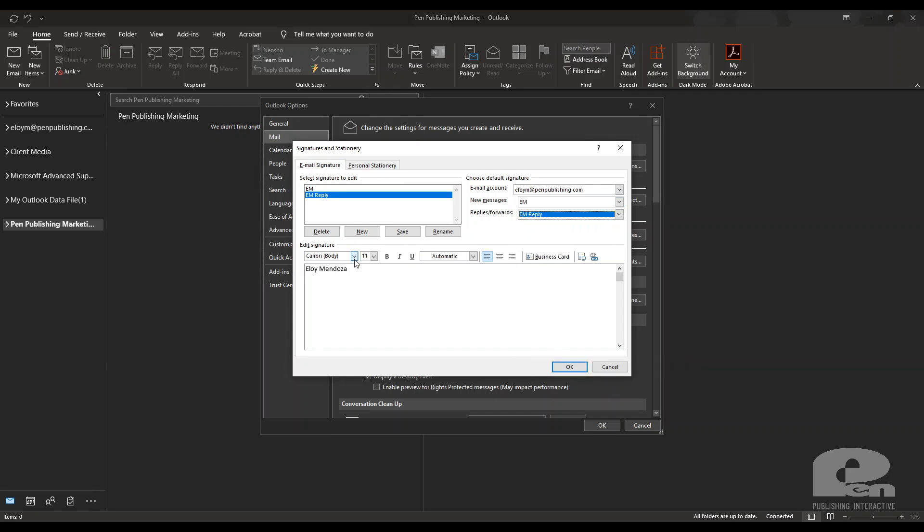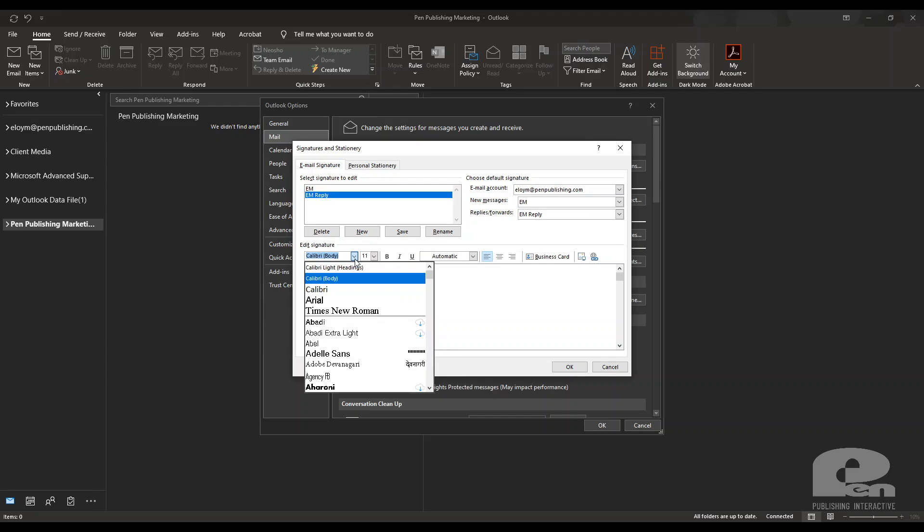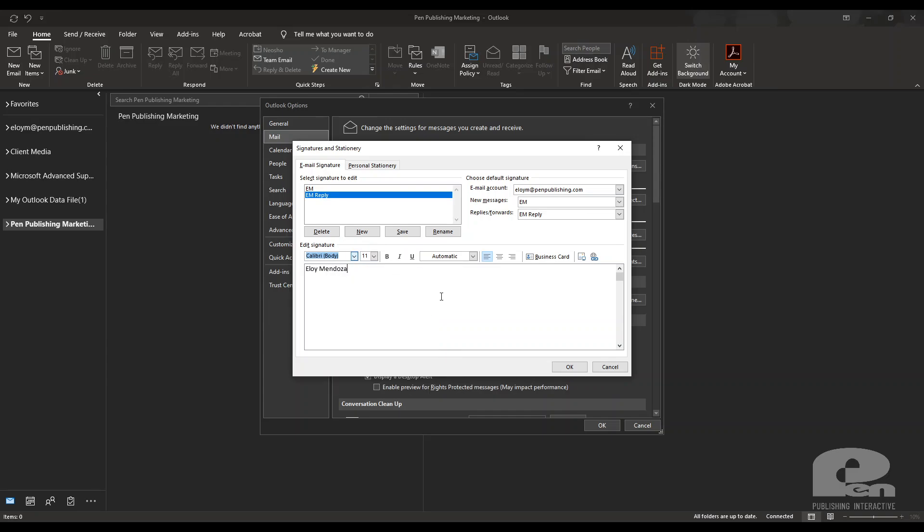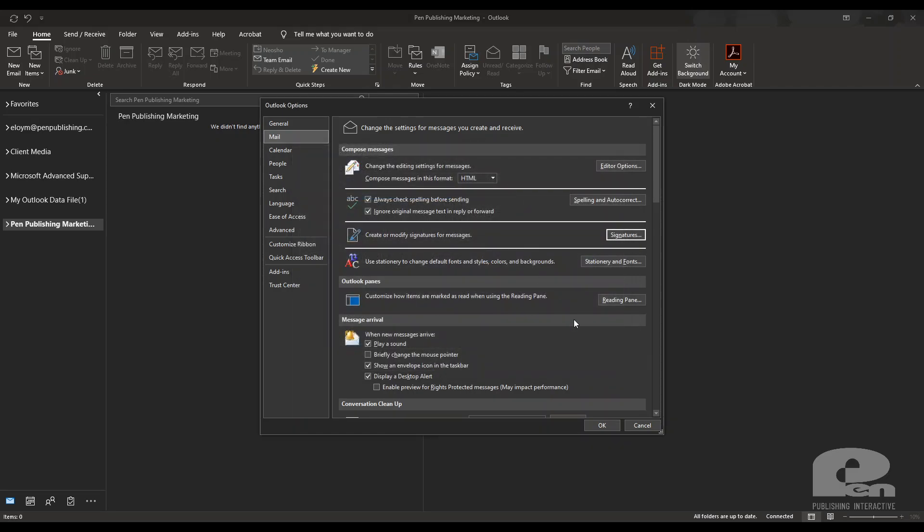The other thing to note is you can use different fonts etc on here. And I'm going to hit okay. And that's how you set email signatures on Outlook web app and the Outlook desktop client.